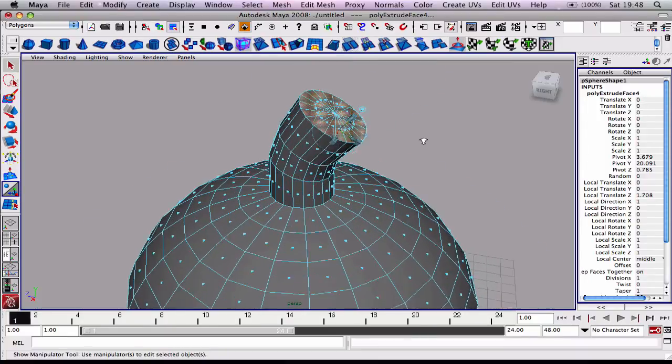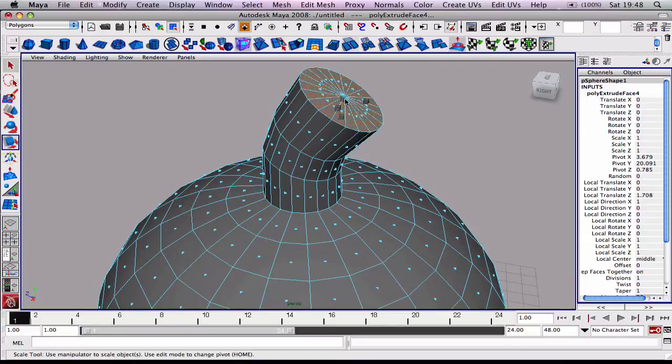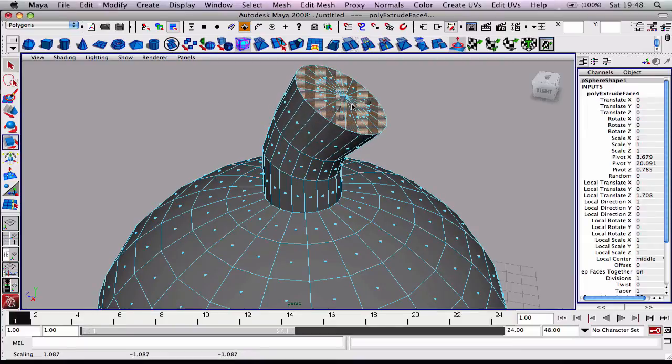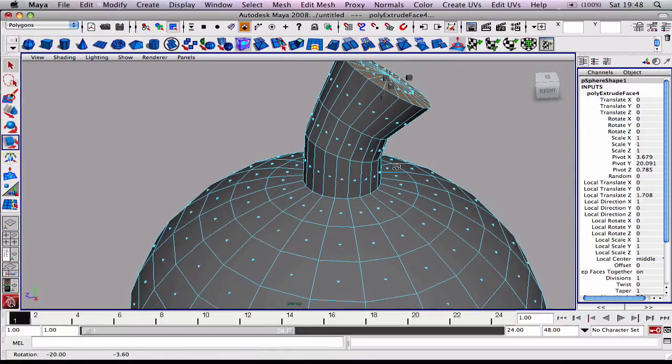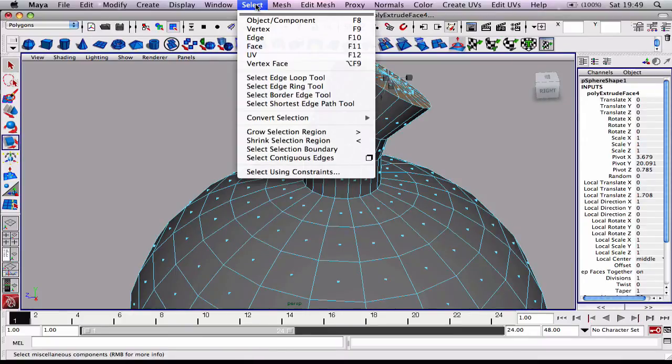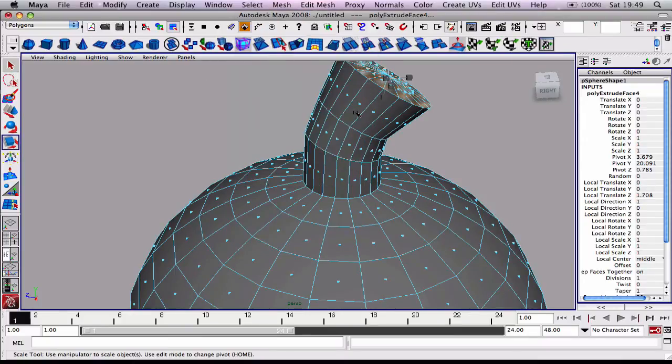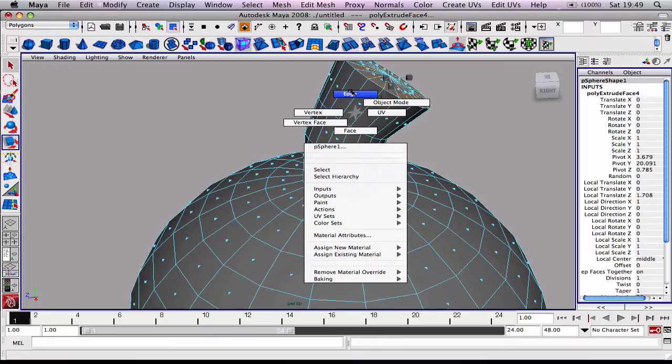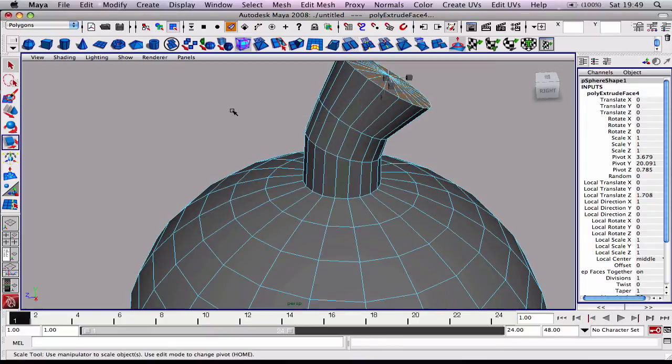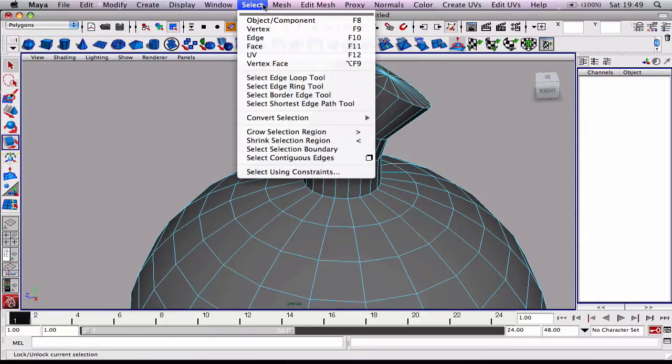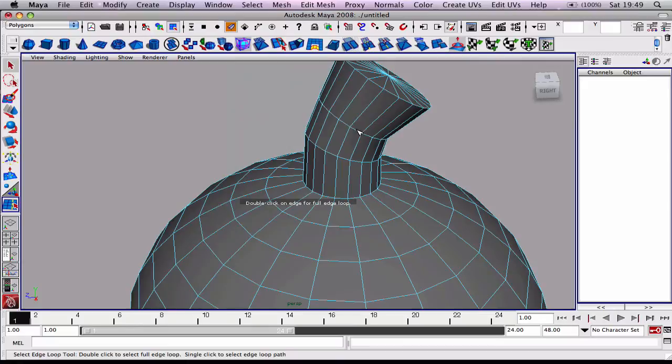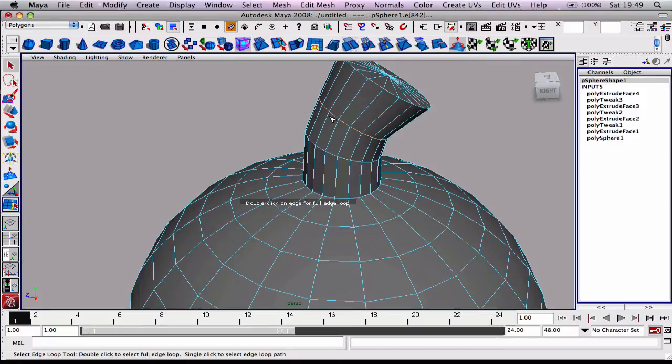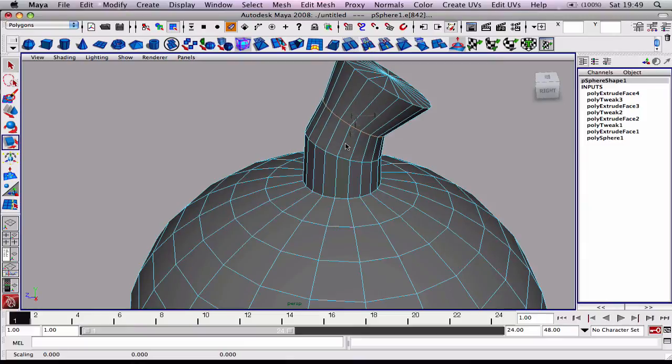Now what I want to do at the very end is I just want to scale it out, so it's keeping that kind of cartoon effect. Maybe we'll go back in, we'll go into edge mode, select edge loop tool, select these edge loops, and we'll scale these in a tiny bit too.